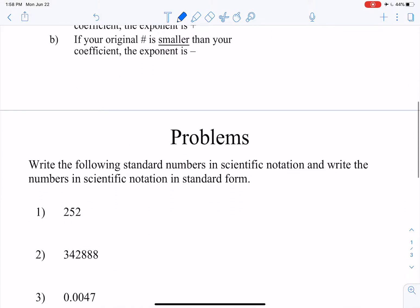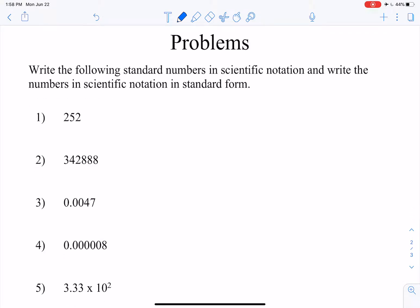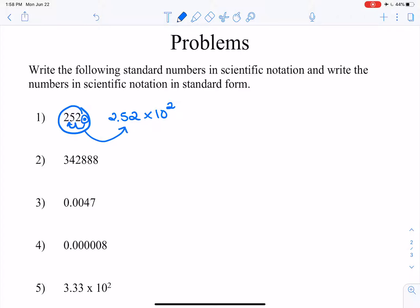Now let's do a few problems. We've got 252, and the first rule says we have to locate the decimal point. It's to the right of the 2 right there. And we need to have one number to the left of the decimal, so we go 1, 2. So we have 2.52 times 10 to the second power. And we have to ask ourselves, is that exponent positive or negative? Well, the original number 252 is a lot bigger than 2.52 — 2.52 is our coefficient. So the 2 on the 10 up there is a positive 2, so we can just leave it like that.